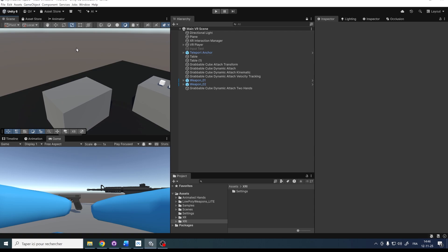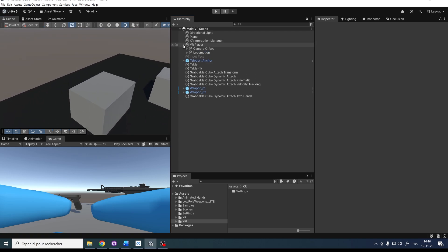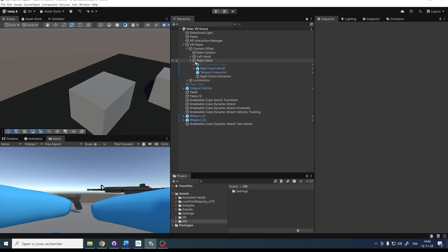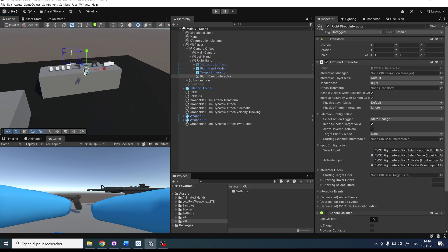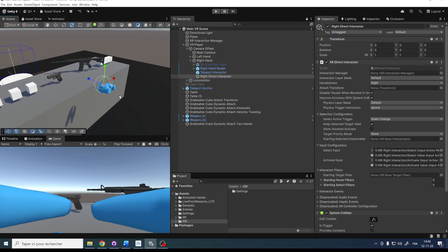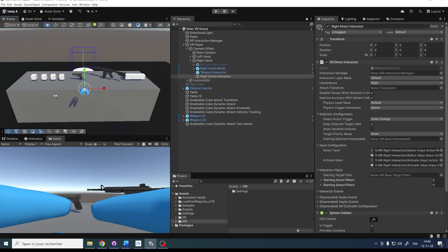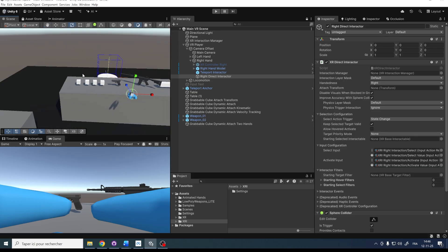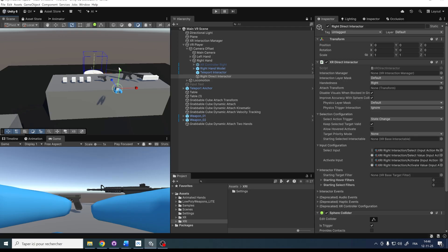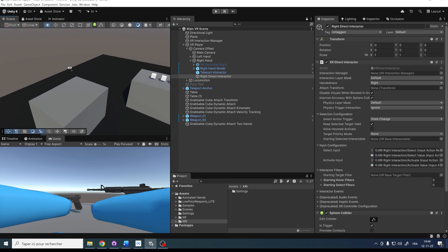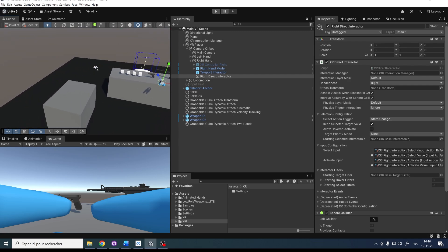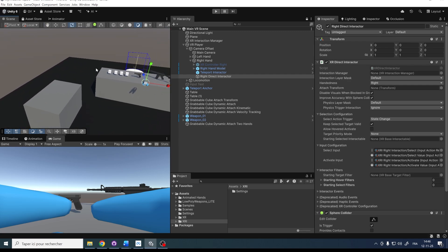But what is actually a socket interactor? Basically, if we go under the VR Player > Camera Offset > Right Hand, you can see we have the right direct interactor, which allows us to grab objects as we used in the previous episode. The socket interactor does basically the same thing, but it doesn't require the hand of the player — it's a place where you can drop a grabbable object and the socket interactor will grab it for you. This is especially useful for making an inventory or helping the player snap an object to a certain place.